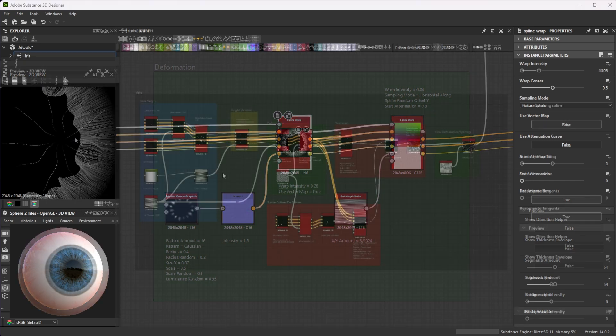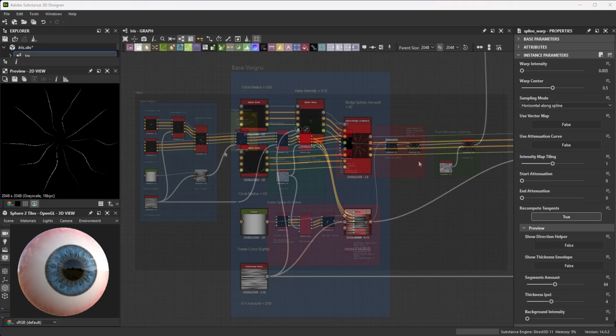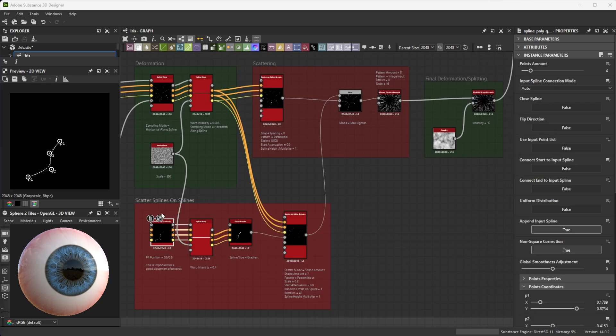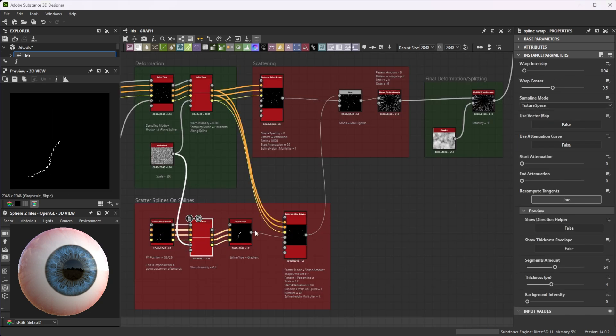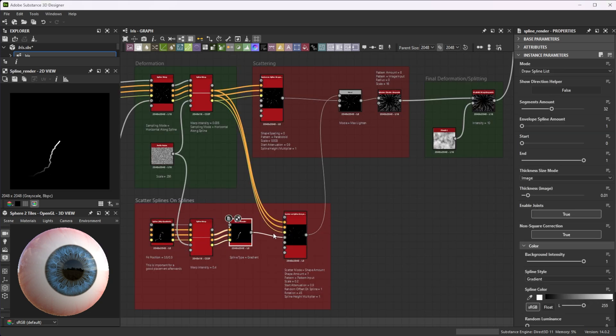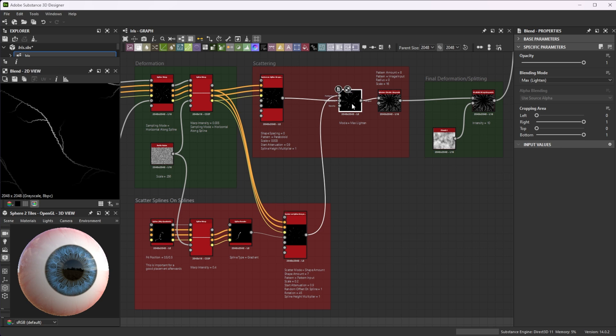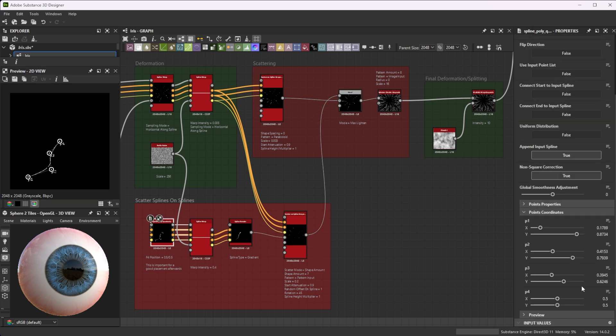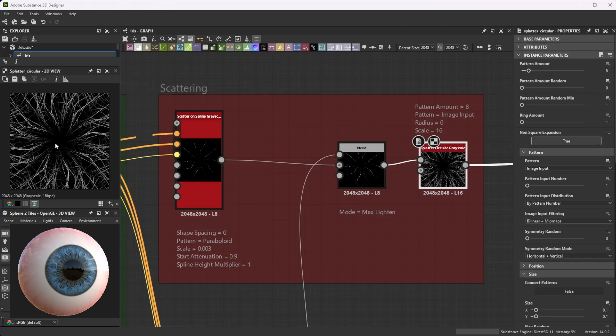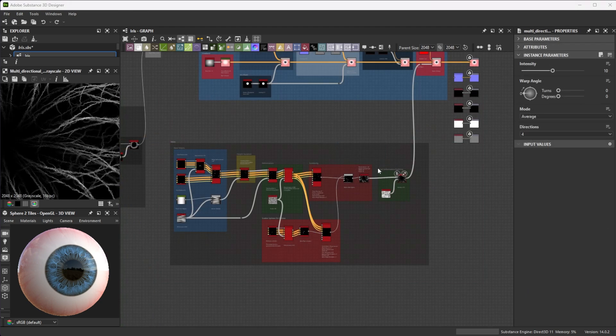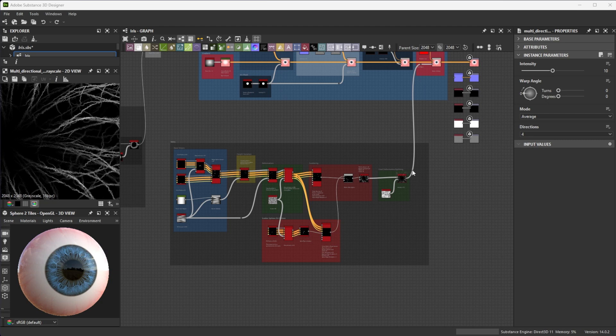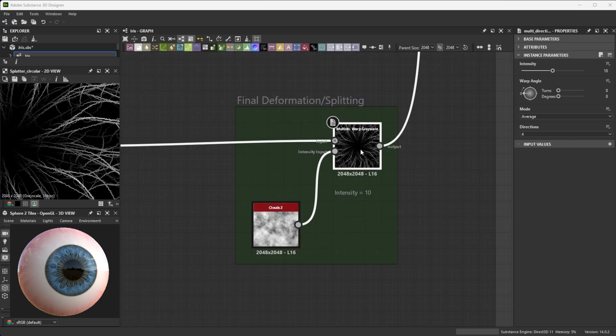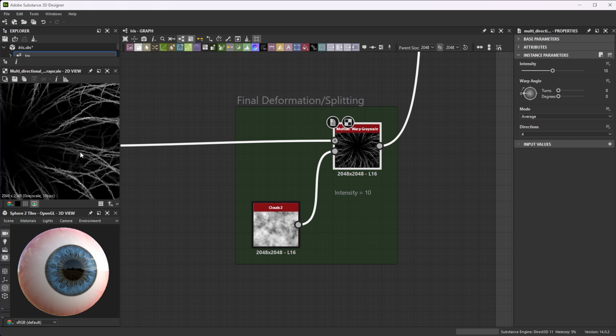For the additional vein space I applied the same techniques used for the iris details. Use spline polyquadratic nodes to customize smaller veins and scatter them on top of existing veins. Ensure that point 4 is always centered for correct alignment. Take a splatter circular node to distribute them around. Finally you can use a multi-directional warp node to split them up even more. The level of detail depends on how realistic you want the result to be.